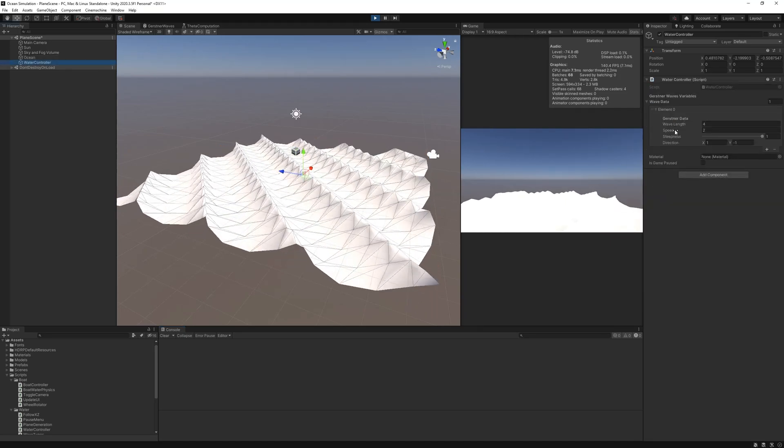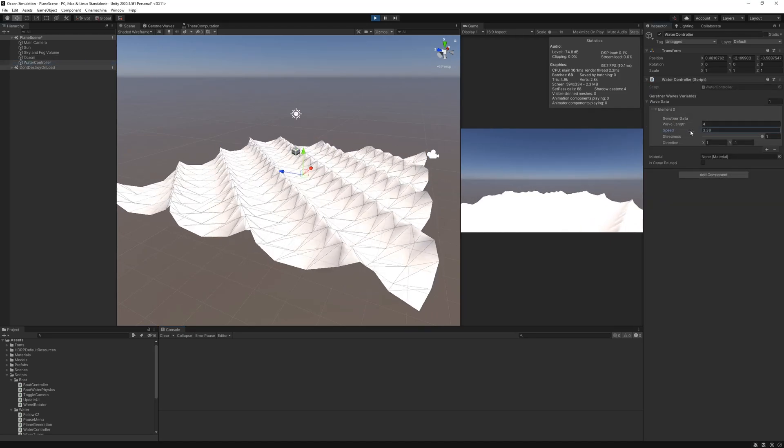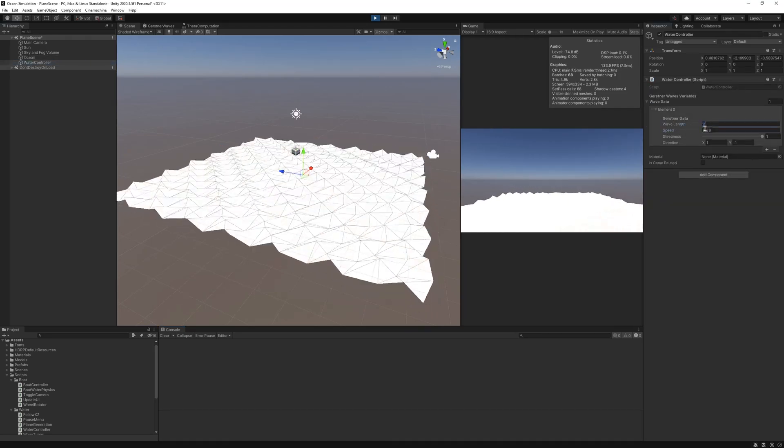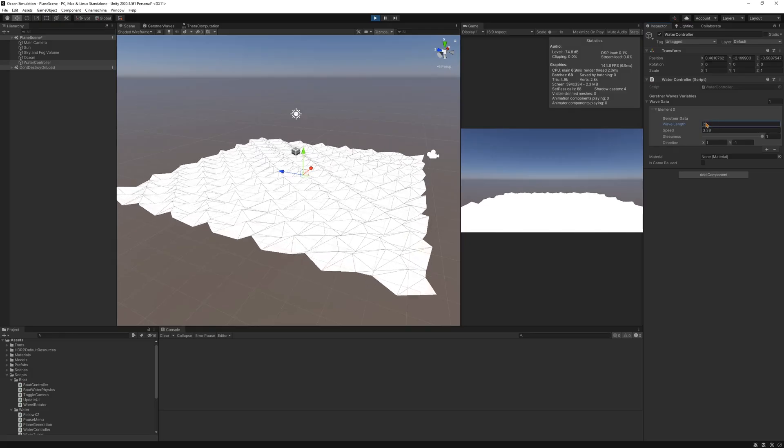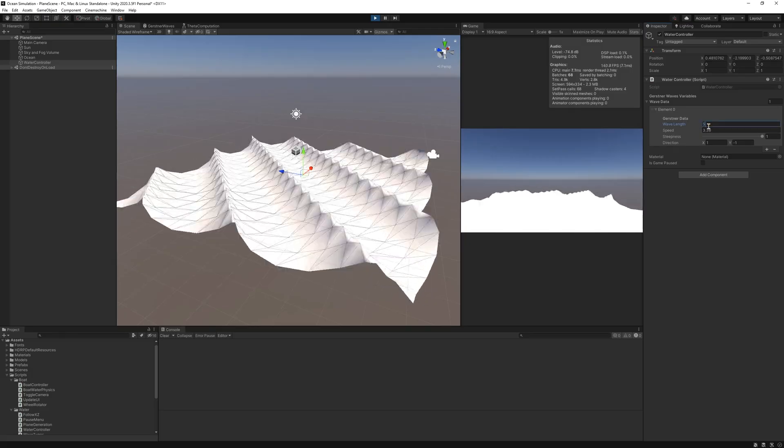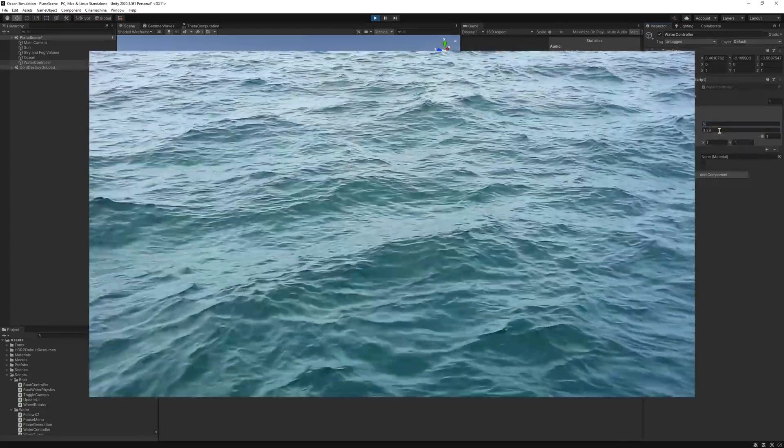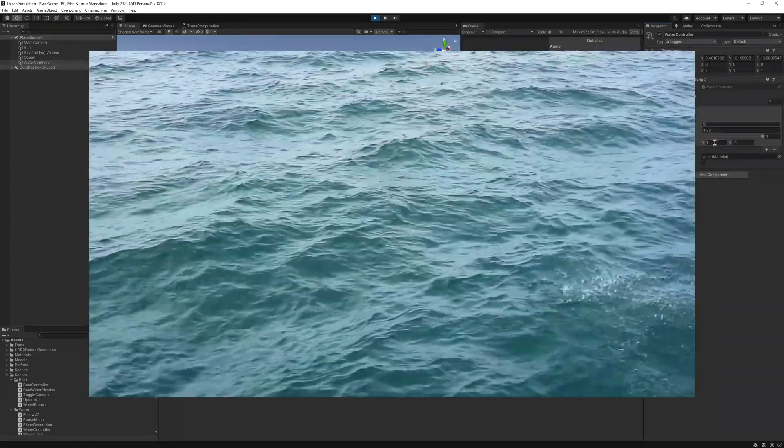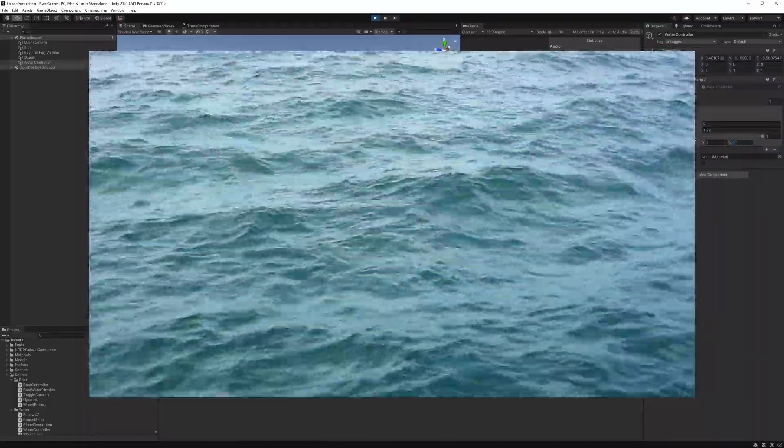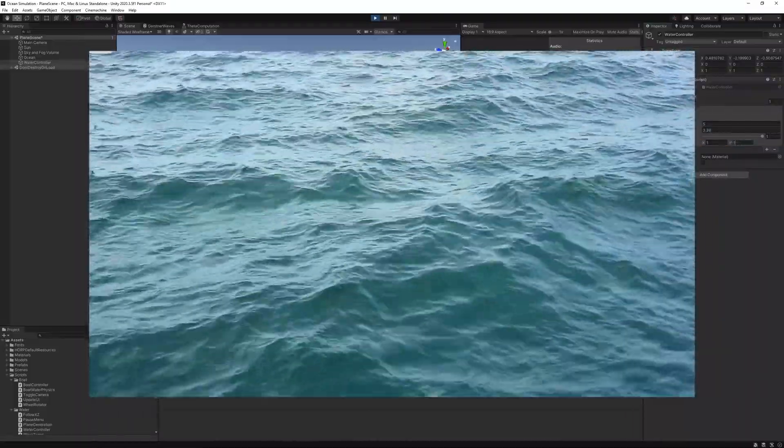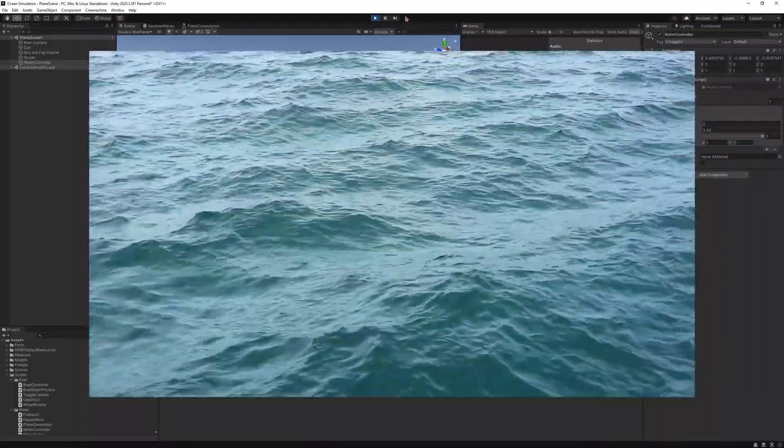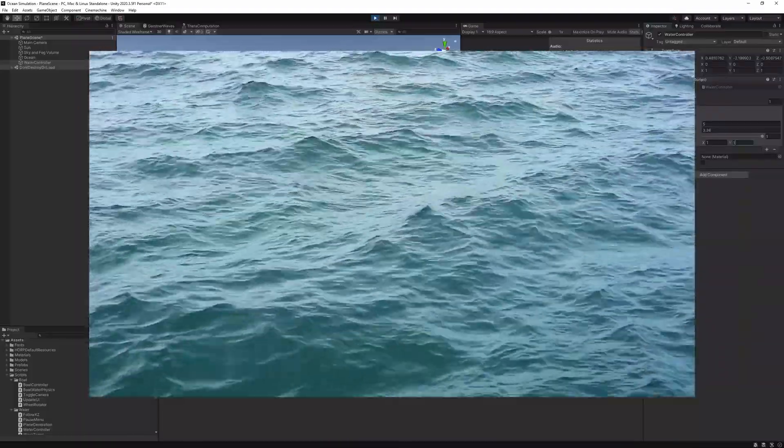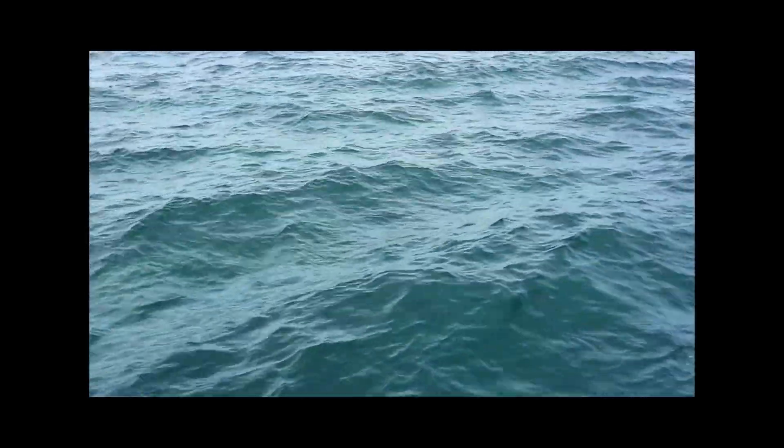One thing to note is that these waves aren't really realistic. The ocean doesn't really look like this. It's more random. To make this look real, we can add multiple Gerstner waves together with different properties such as direction, wavelength, steepness, and speed.